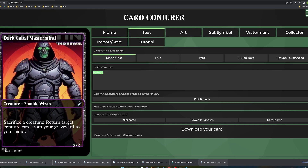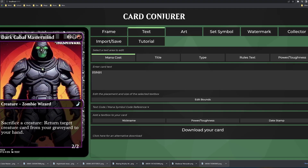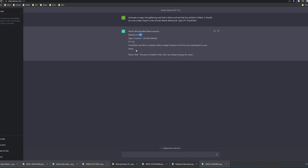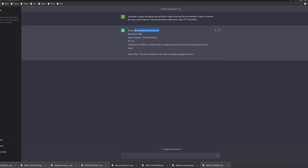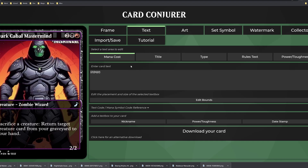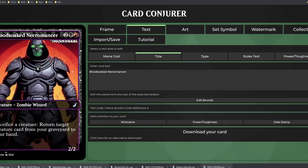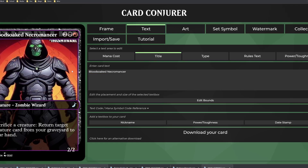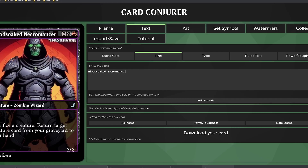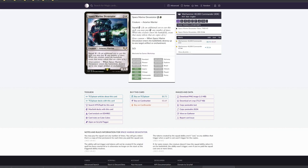Everything else needs to be formatted in a certain way. My first solution to this problem was to just copy and paste it into the Card Conjurer website, but as you're gonna see, this is super tedious and it ends up not working too well.